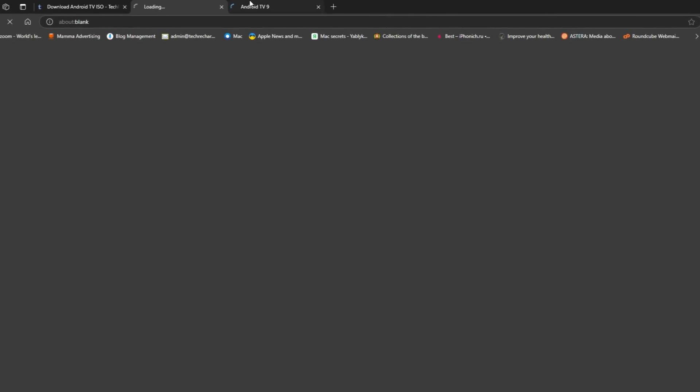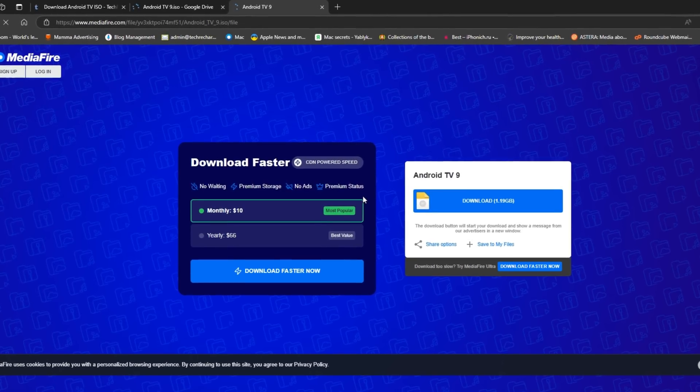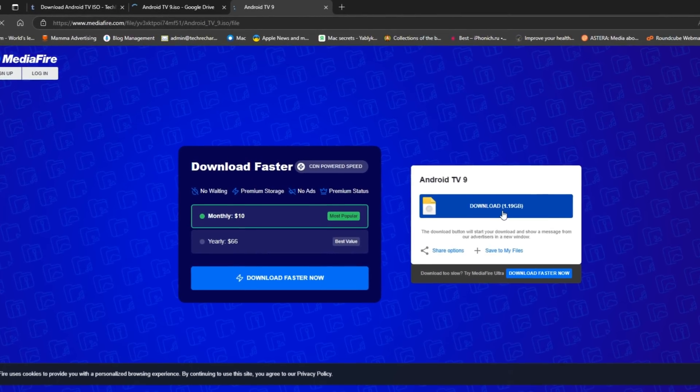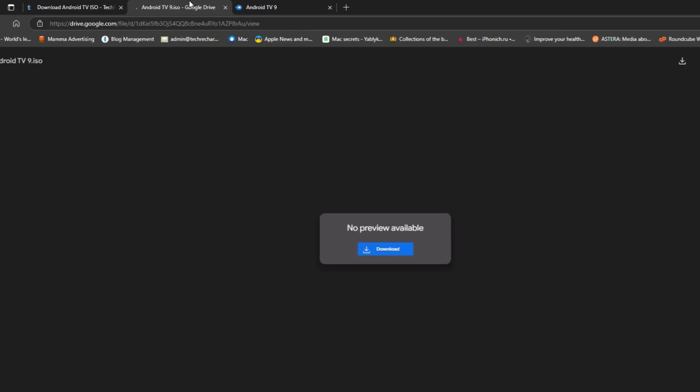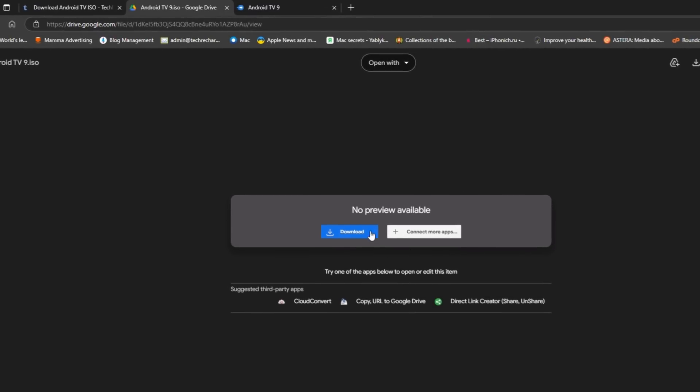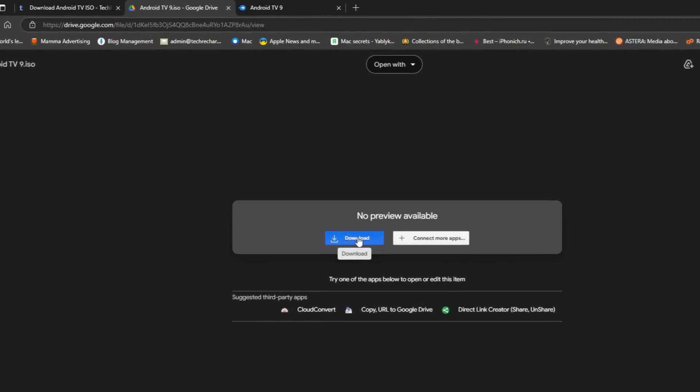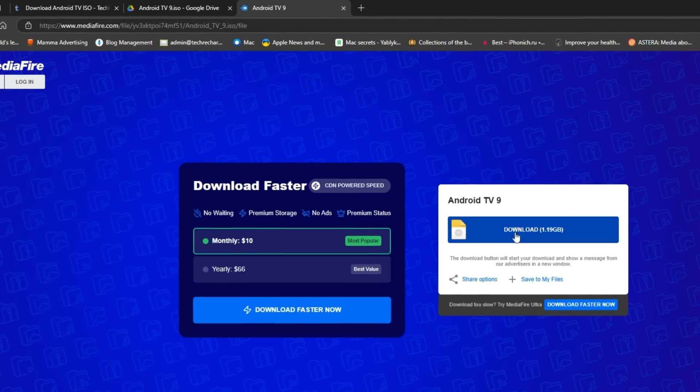You can either use Google Drive link or the Mediafire link to download the file. As I have already downloaded the file so I am skipping this process.